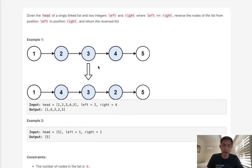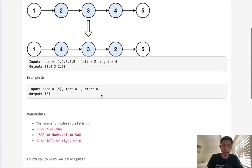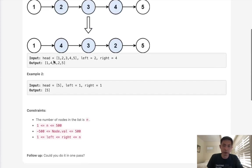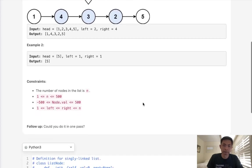So we have a linked list here, and we want to reverse just from the left position to the right position. Notice that it's going to be one indexed, so the second node to the fourth node inclusive. So here we can see that we start with 1, 2, 3, 4, 5, and we want to return 1, 4, 3, 2, 5.